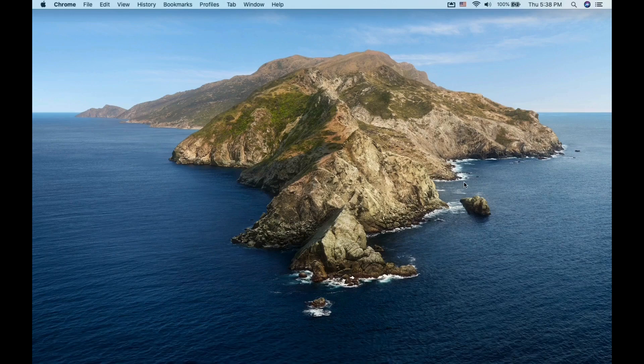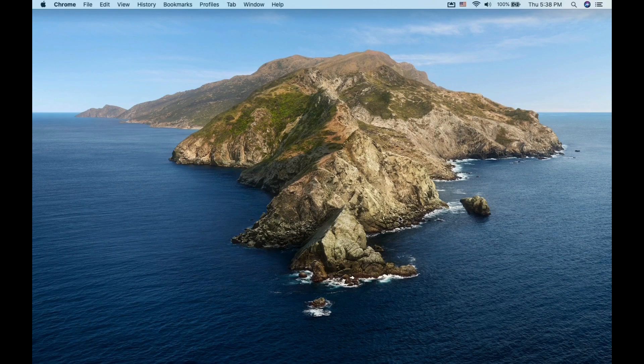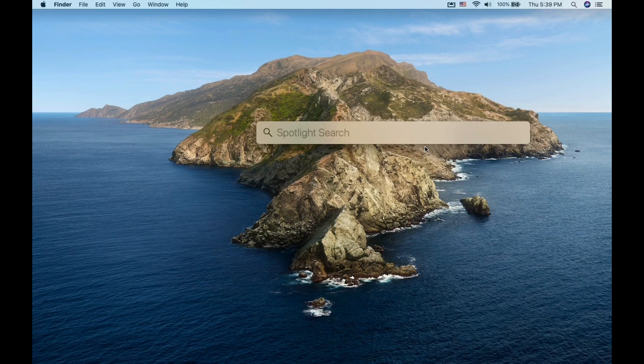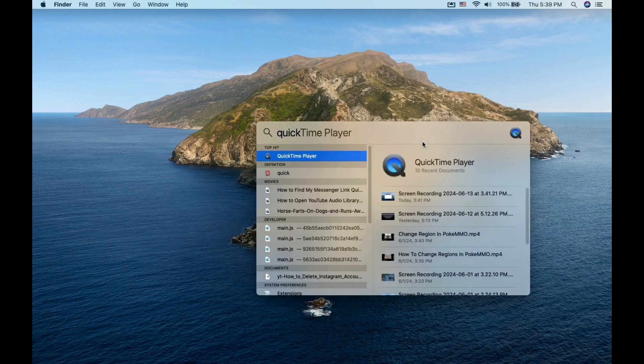In this video, I will show you how to screen record on Mac using the QuickTime Player. First, go and open your QuickTime Player. In my case, I use the search bar.